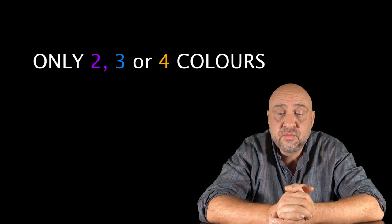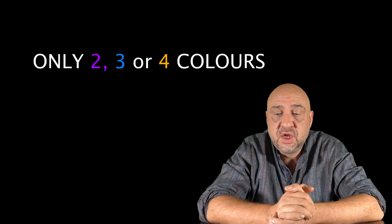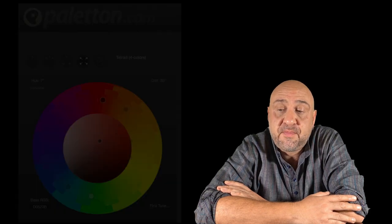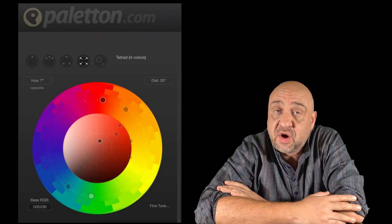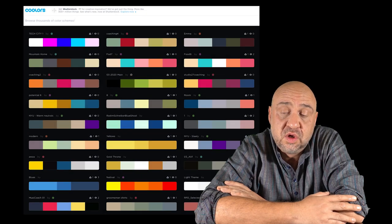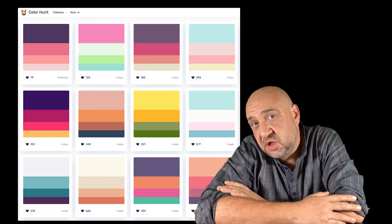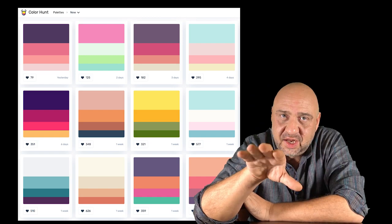The fifth thing is to use apps — we've got incredible technology right now and I never had this when I was a student. I'm going to give you three websites or apps that could be super useful: Paleton is a great one, Coolers is another one, and Color Hunt is another one. I'll put the links at the bottom of this video so you can access those easily.